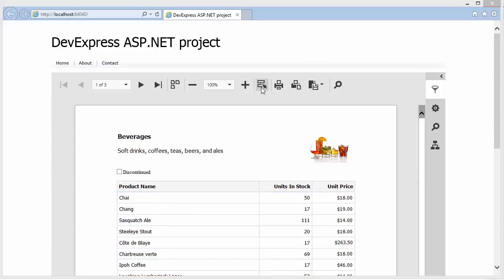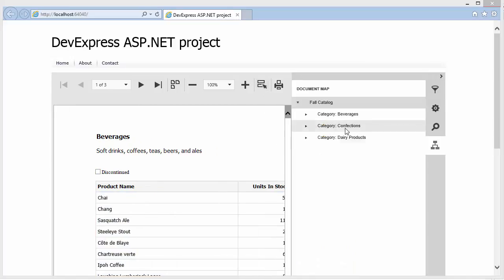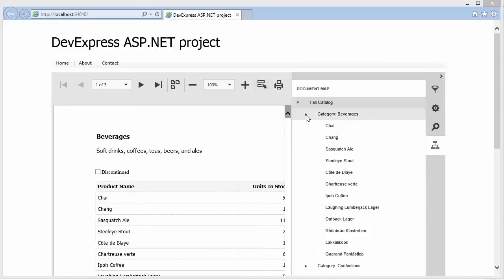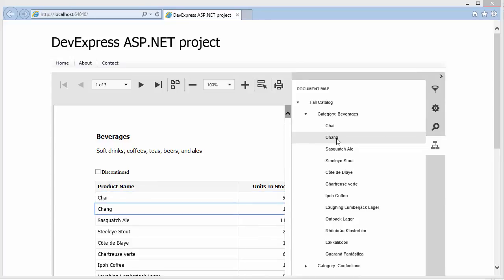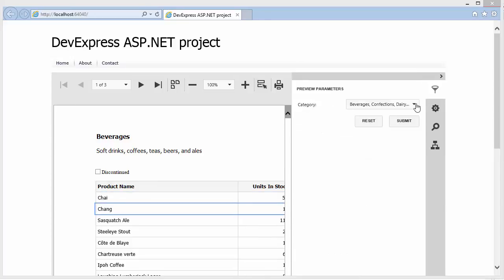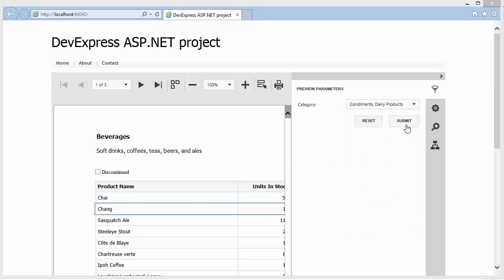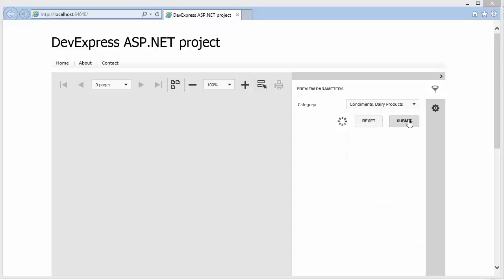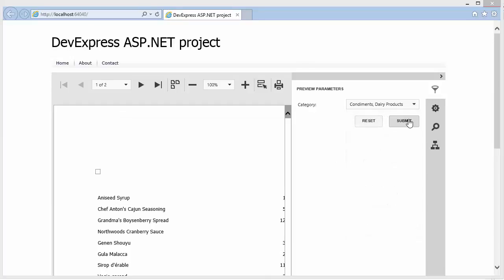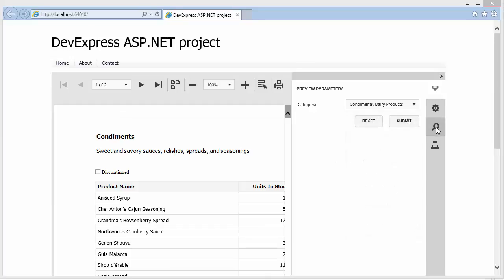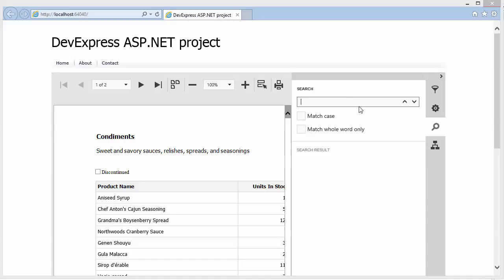The Viewer also provides the Document Map for navigating throughout a document using bookmarks, the Parameters panel for editing report parameters, the Search panel for locating data,